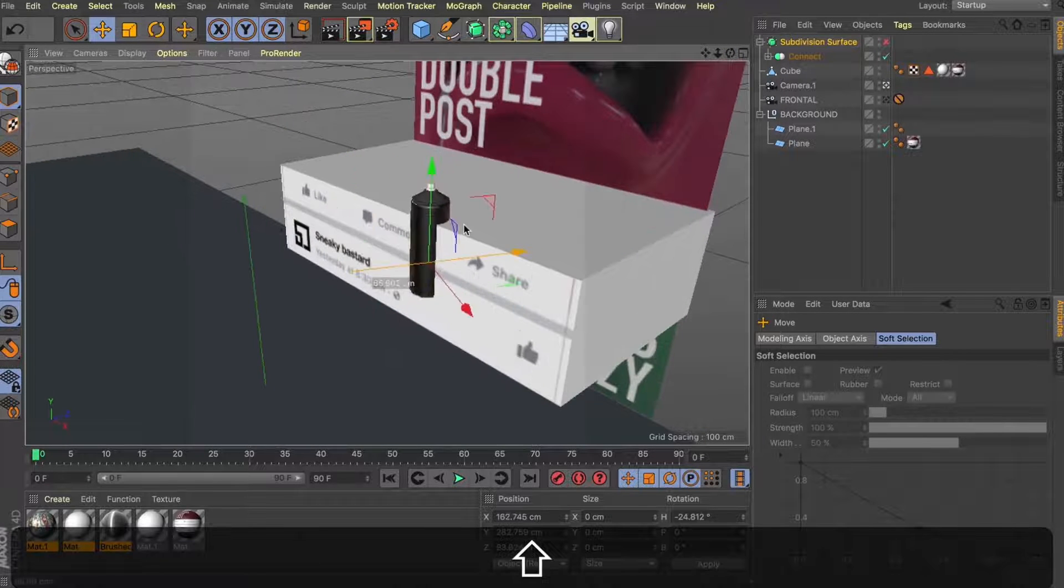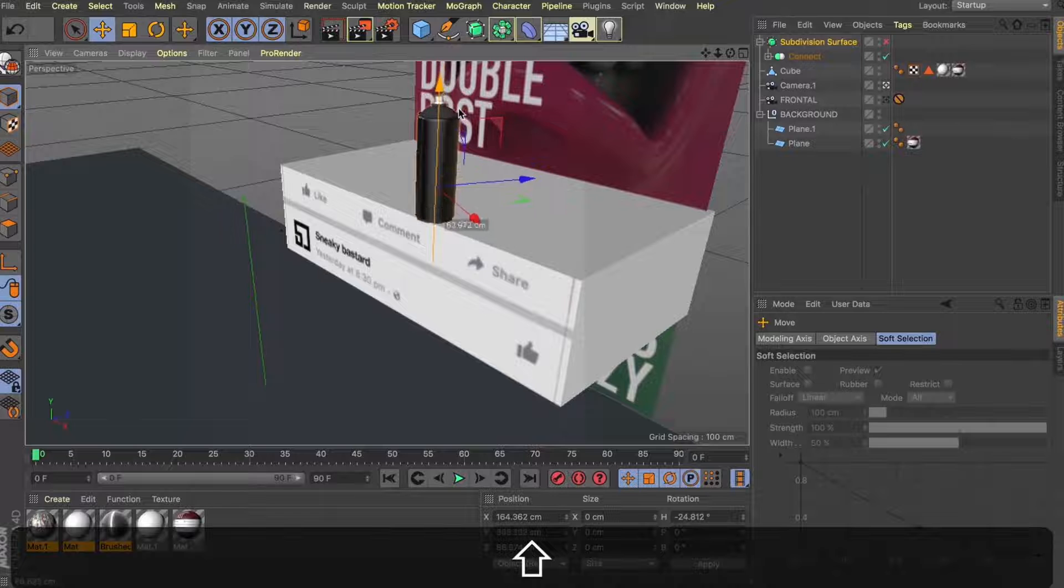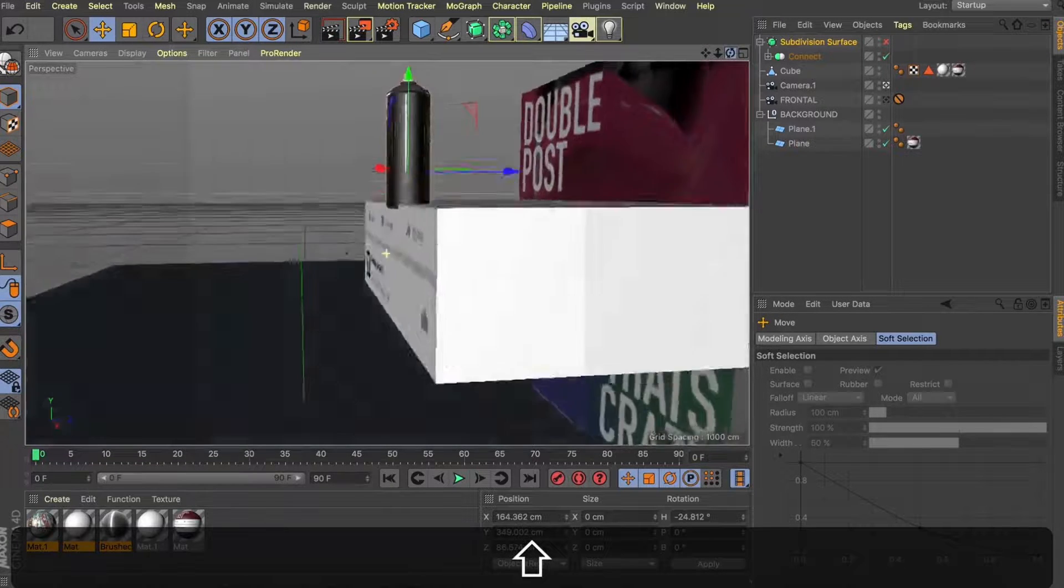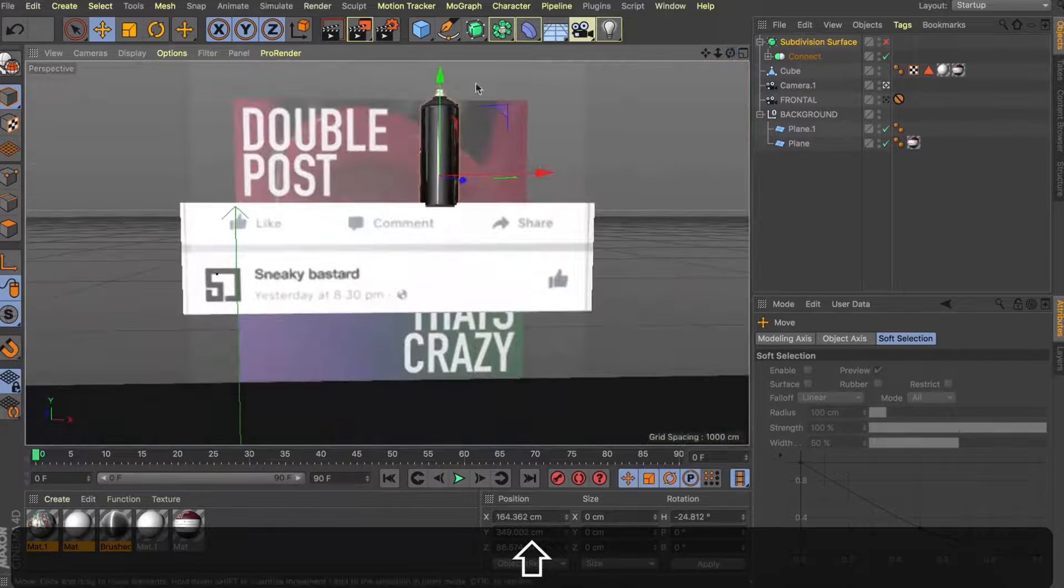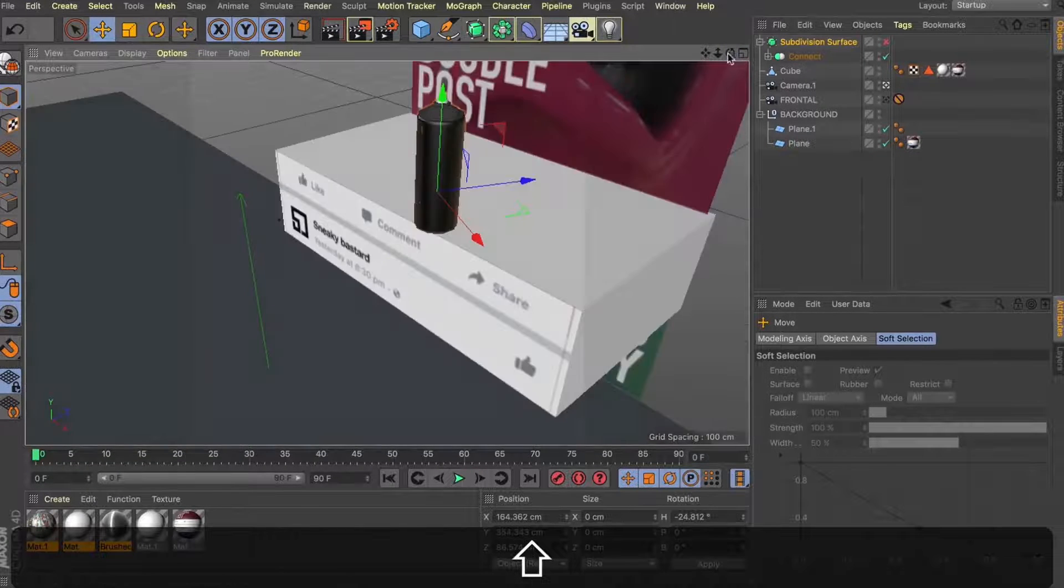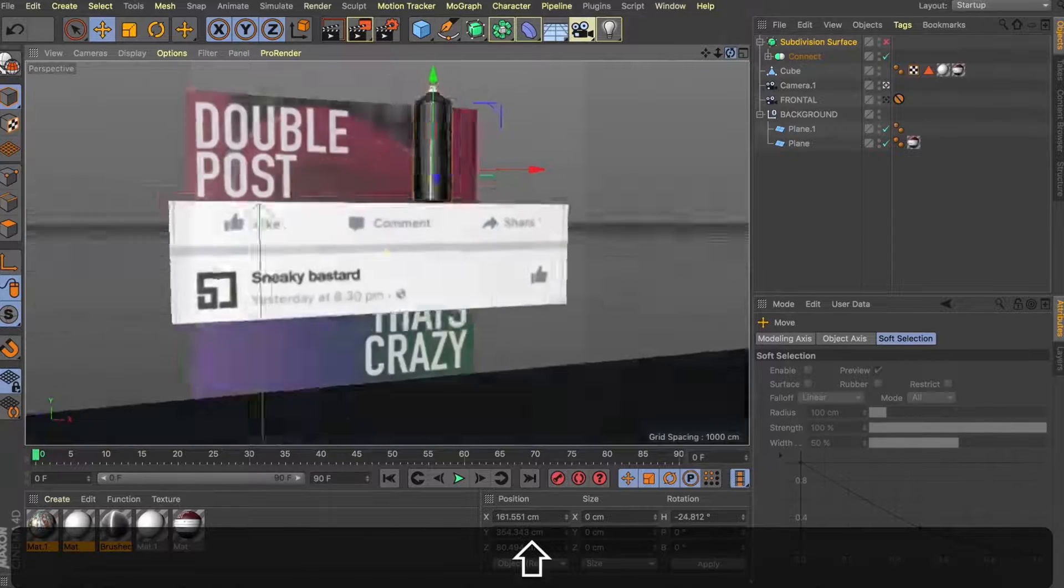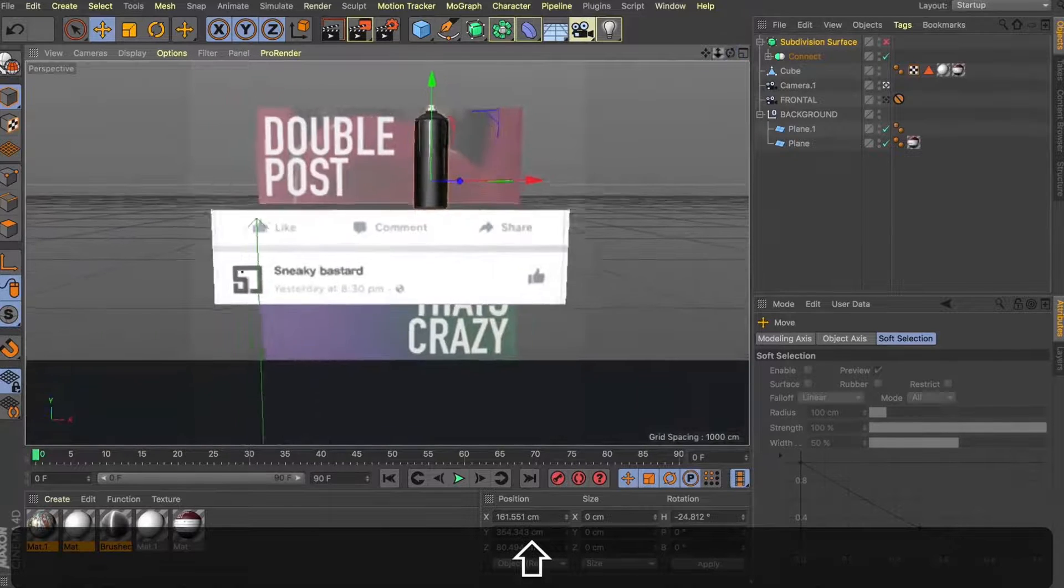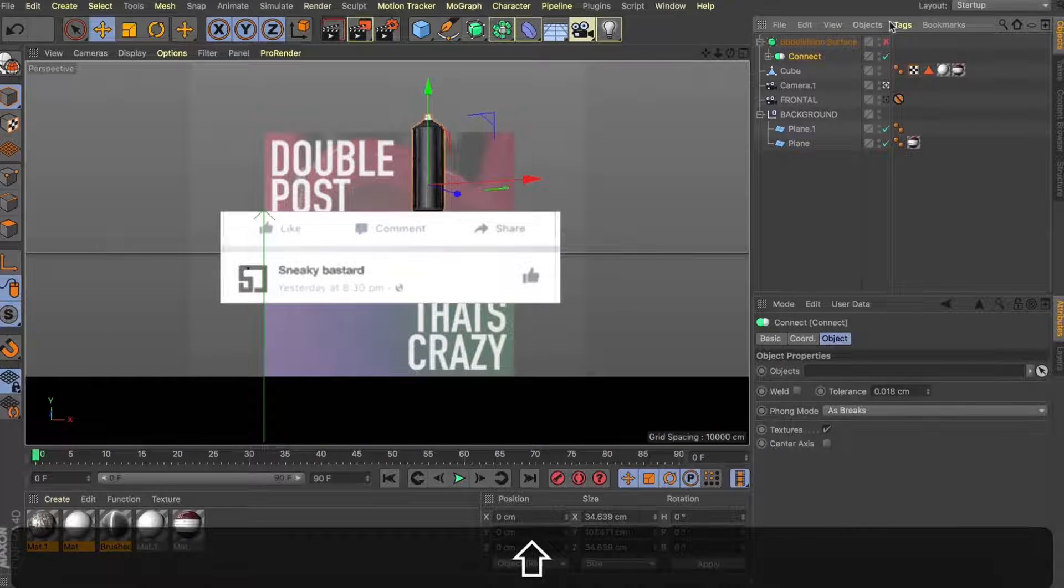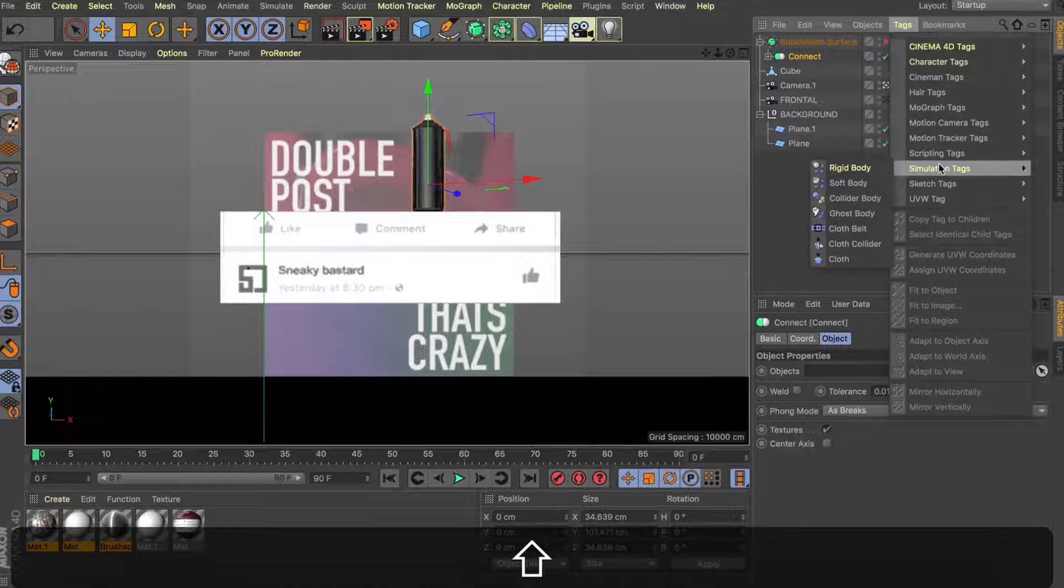This is looking like a good shape to be bouncing around our scene. So now what I'm doing is just repositioning this a bit so we're right on the edge of our panel. And what I'm thinking to make of this animation, we're going to use some dynamics to have this fall down and bounce on the panel here. So now that we've got it in a position we're happy with, let's go over to our simulation tags and apply a rigid body tag.